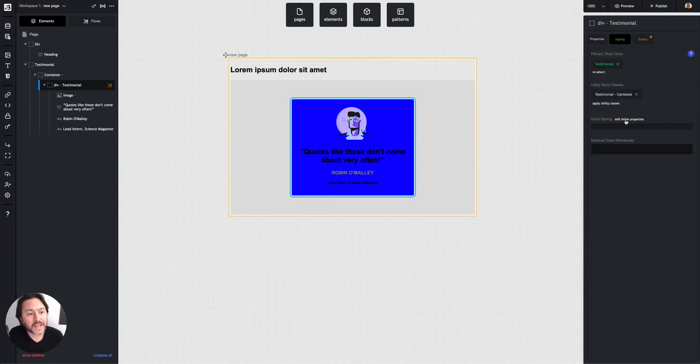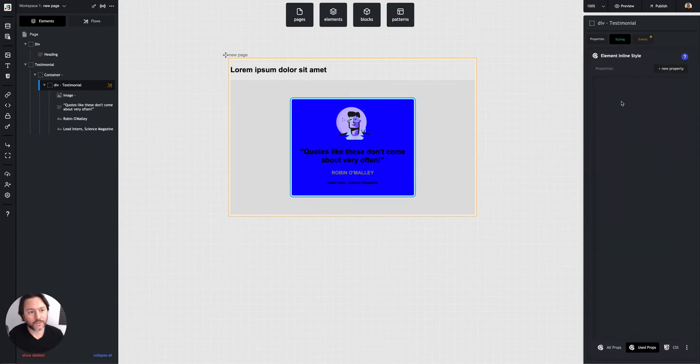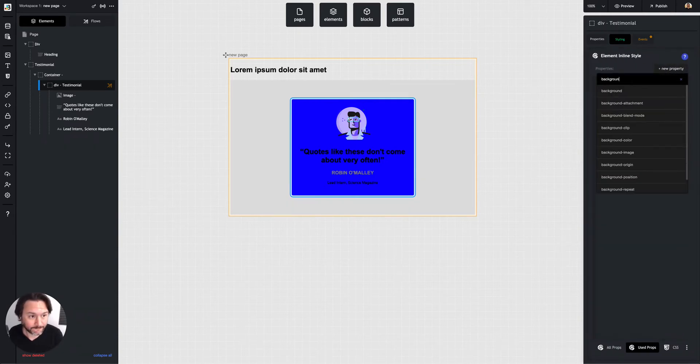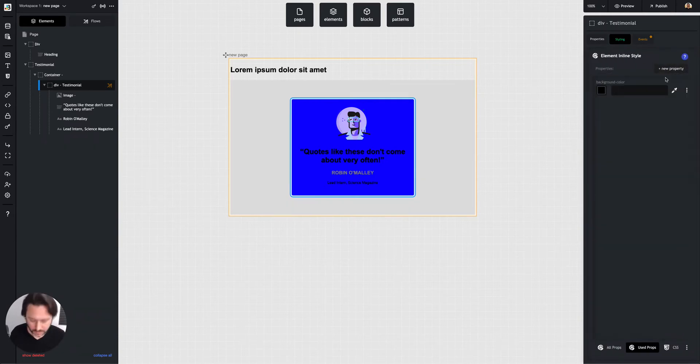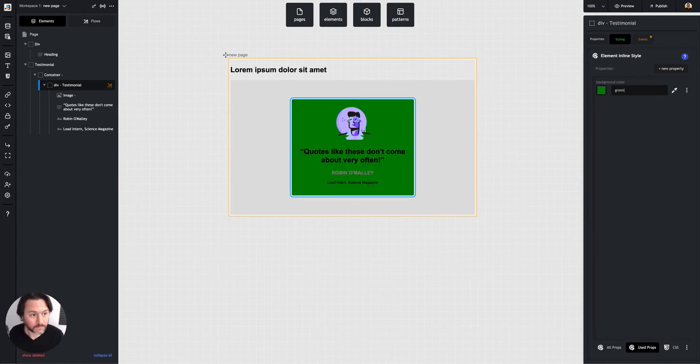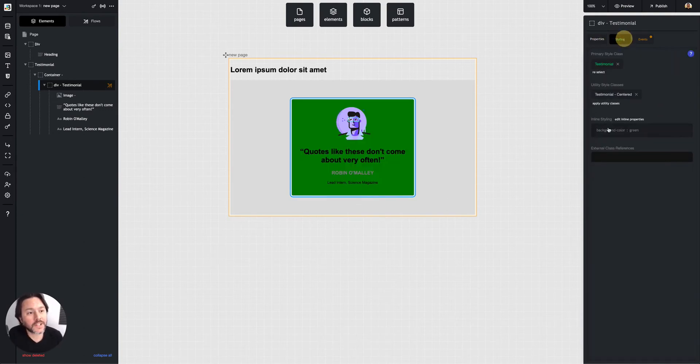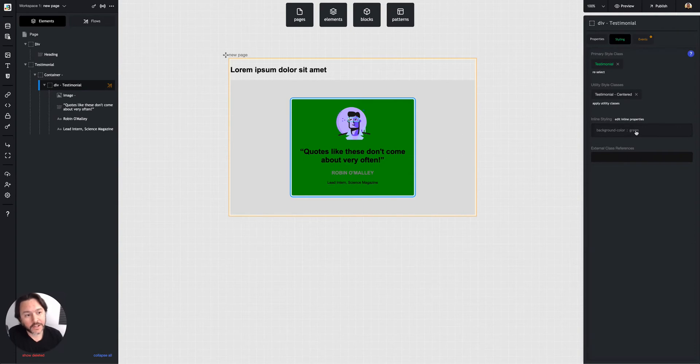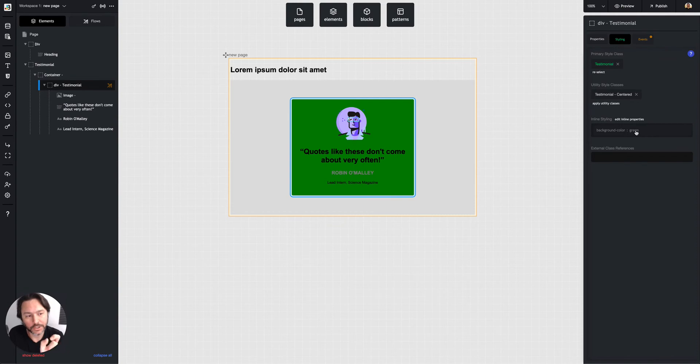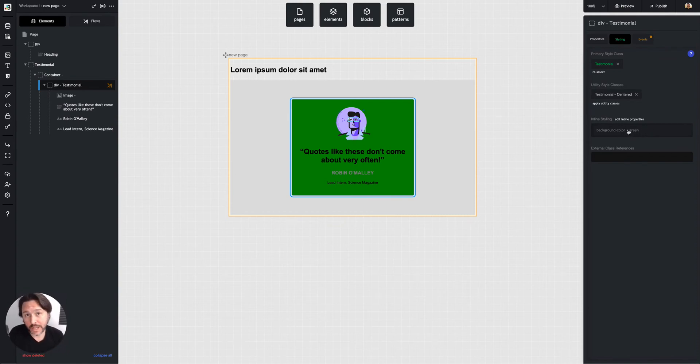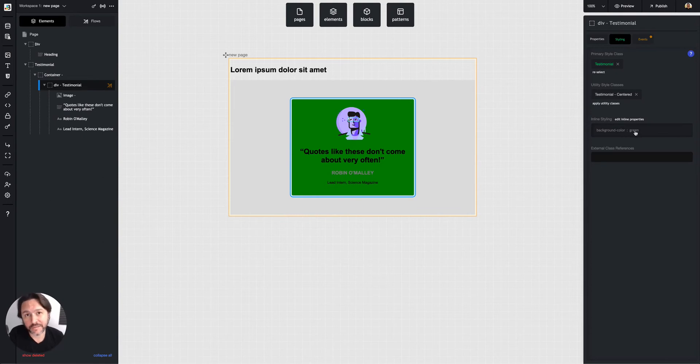And then inline styles will actually overwrite utility styles and primary styles. Now the inline styles, if you know CSS, is literally like adding that style tag to the element. So it's like saying style equals and typing the properties. So these properties will override almost everything and they can't have responsive design on the media queries.